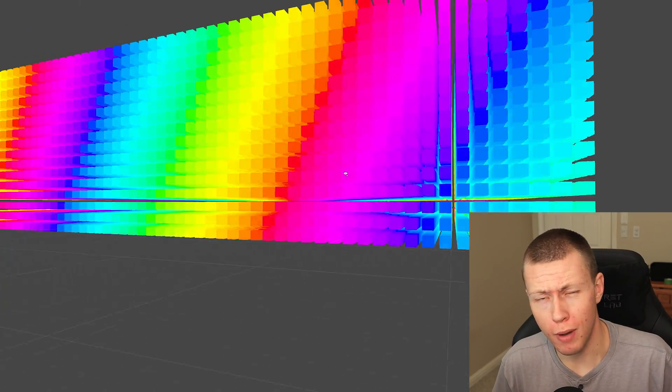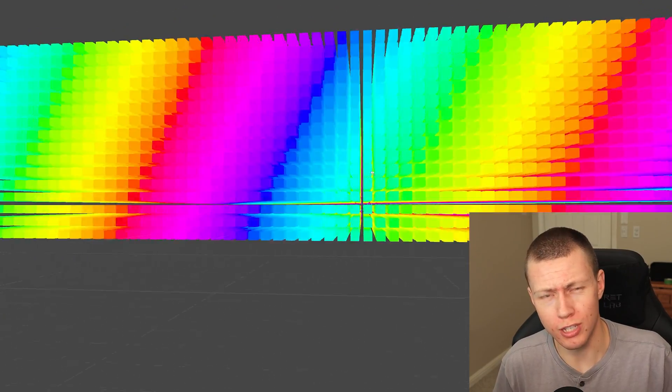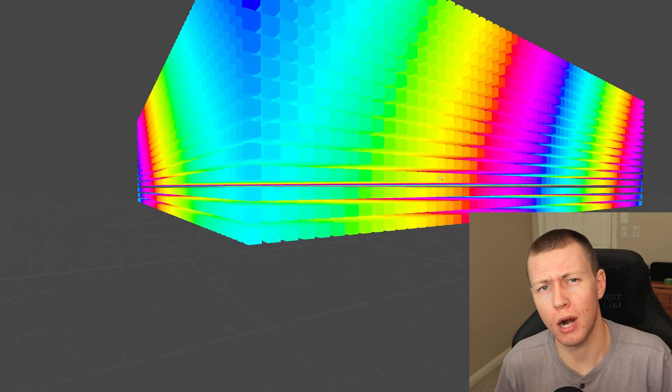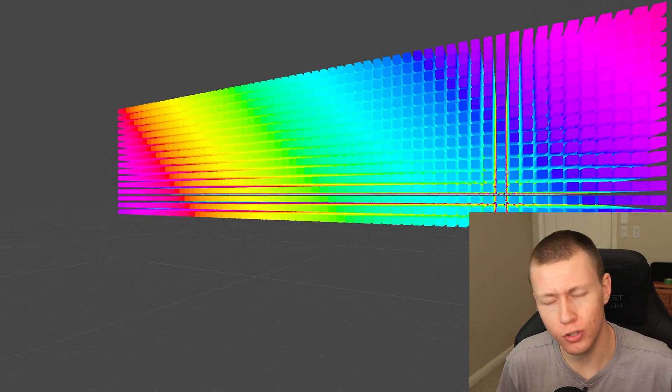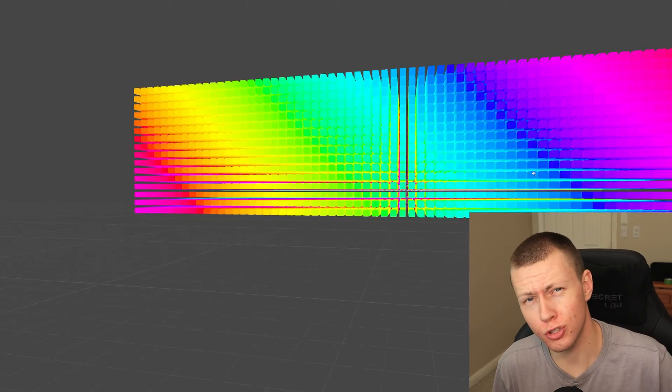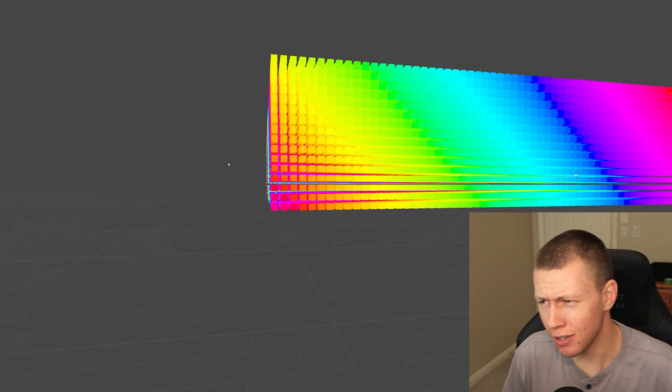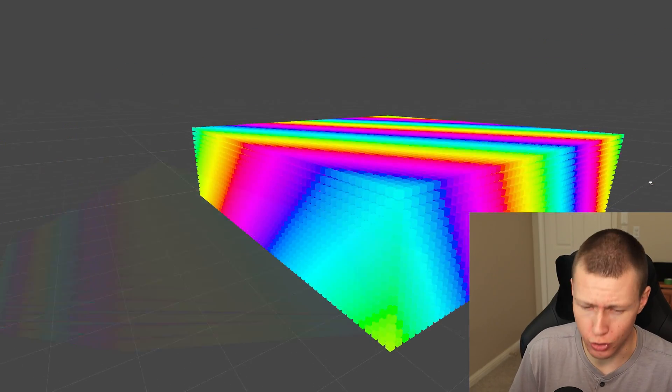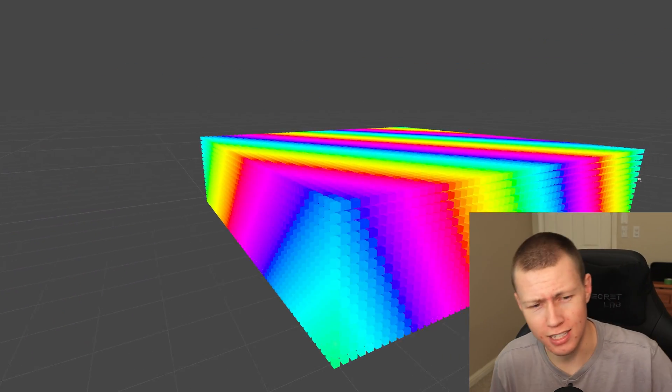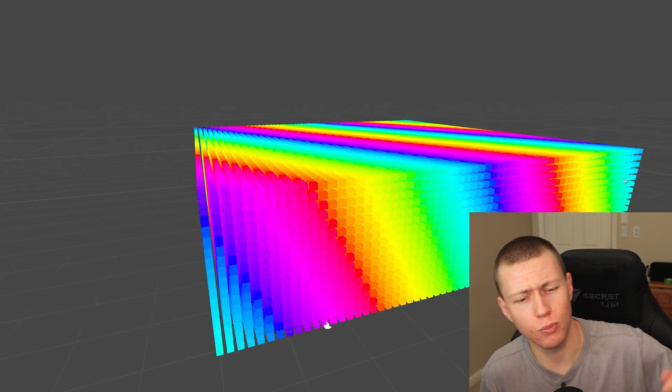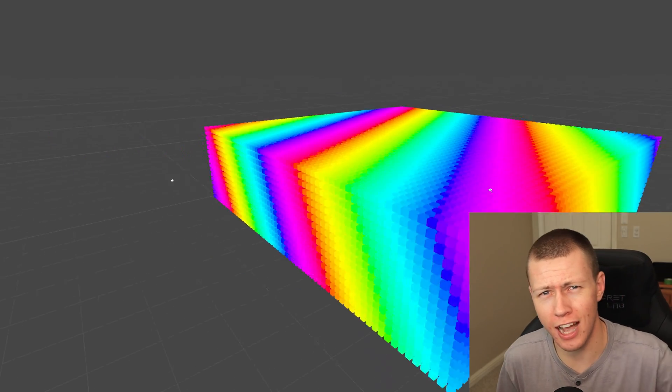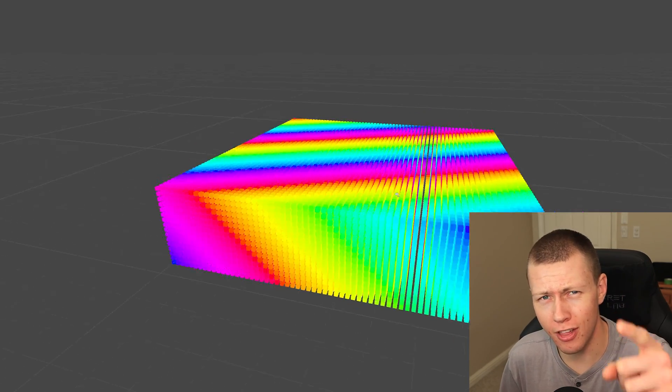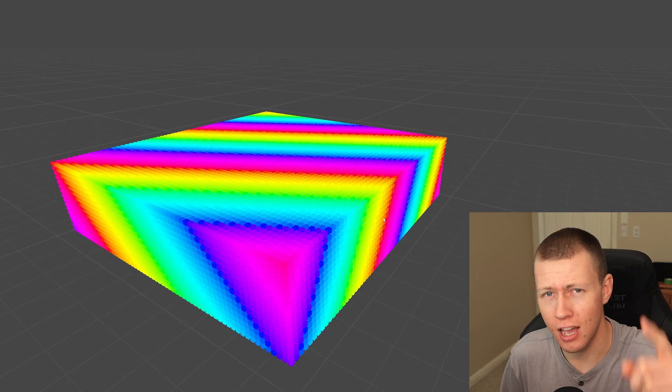That's basically an overview about how to use these material property overrides for Unity's universal render pipeline, which is what you use with Unity's entity component system, which is part of their data-oriented technology stack. Did you get all that? Are you taking notes?